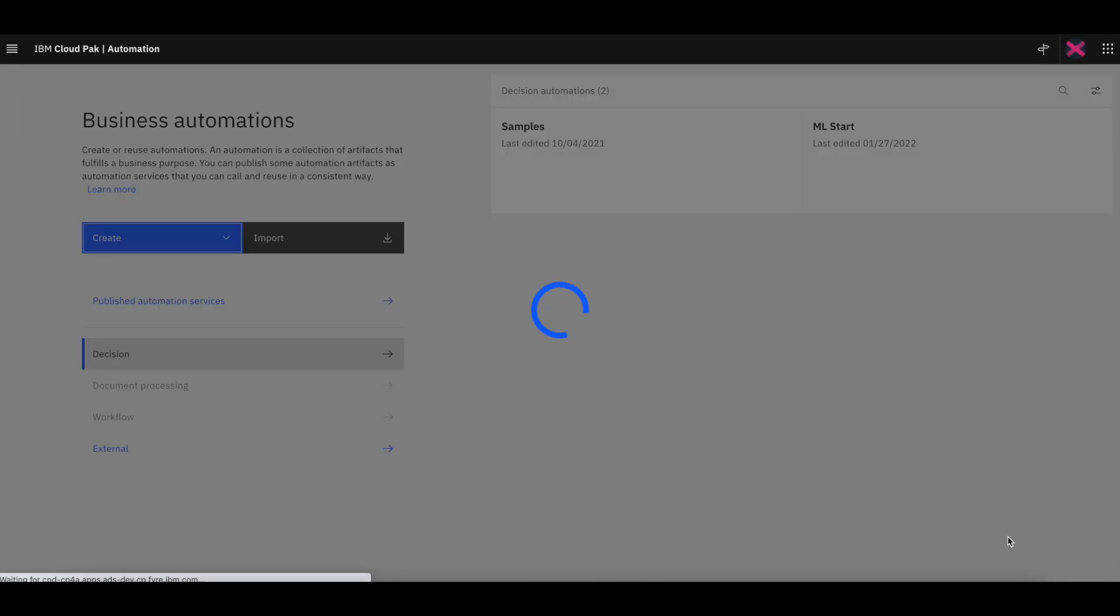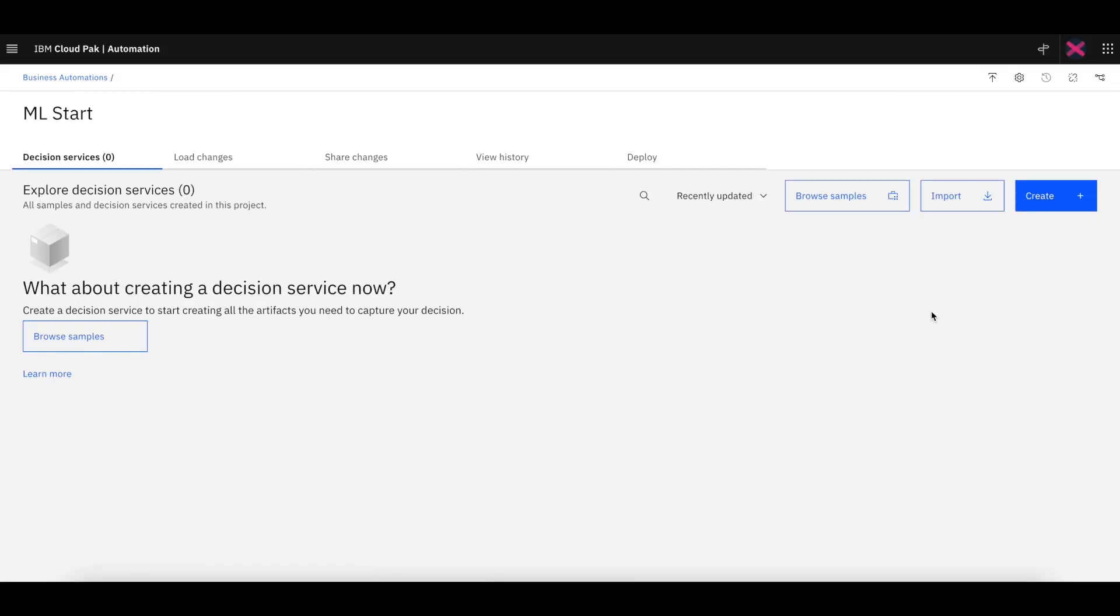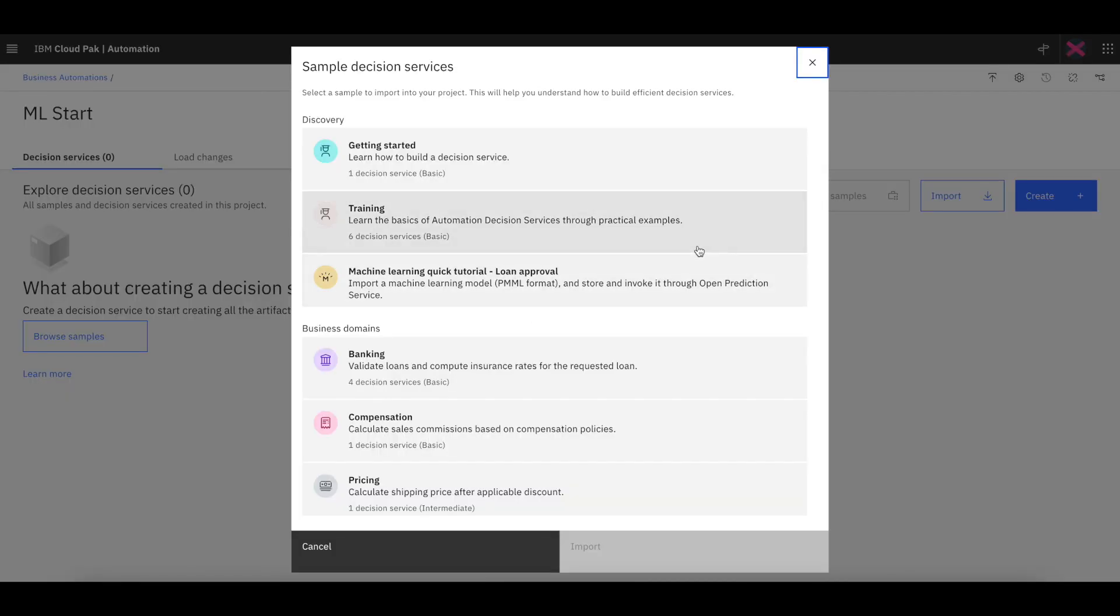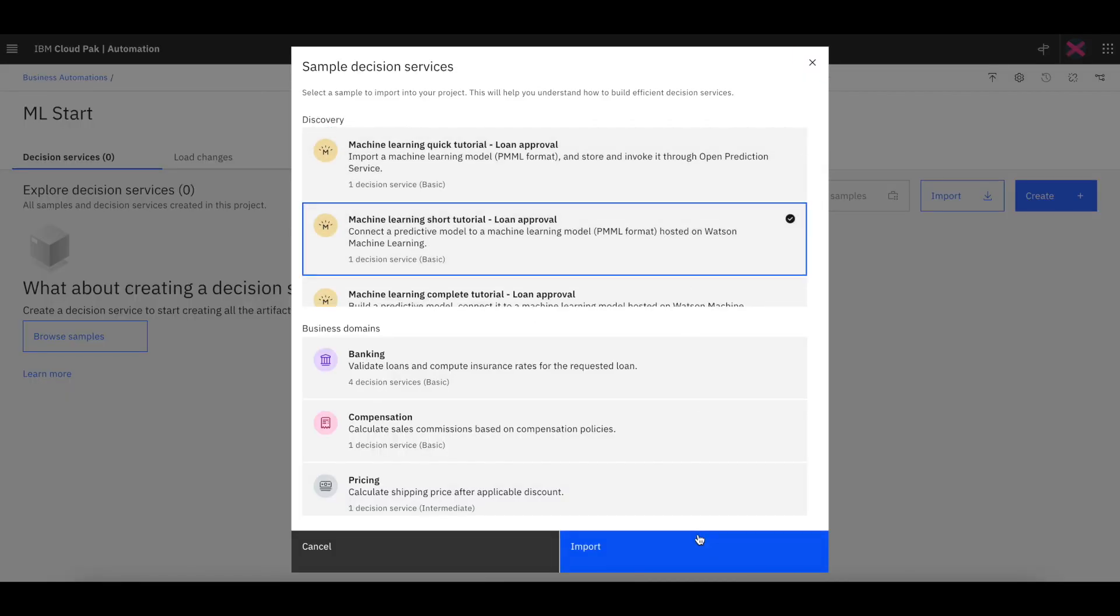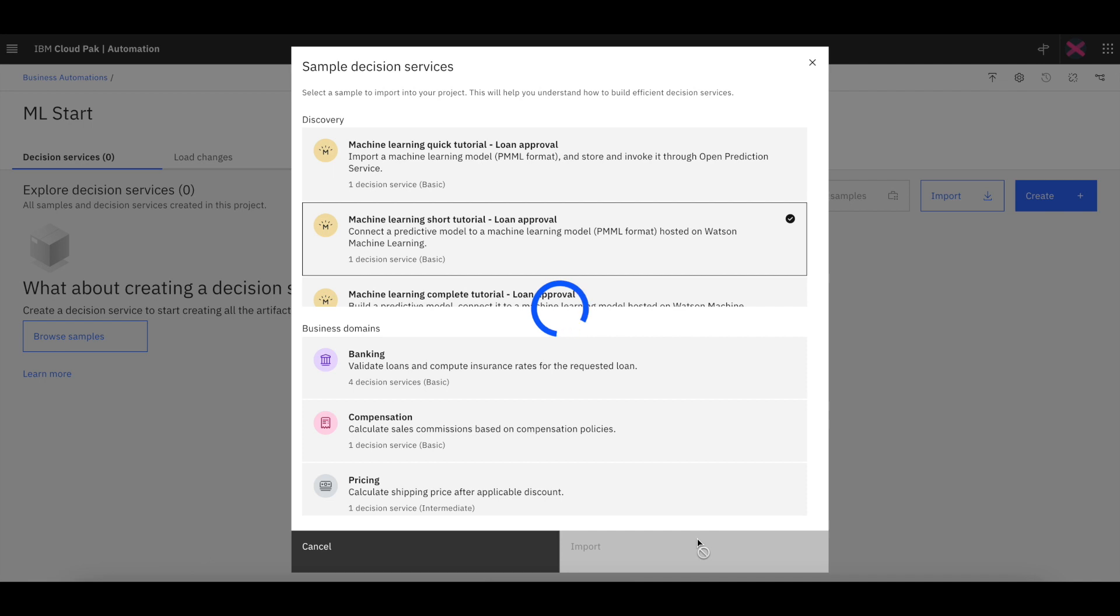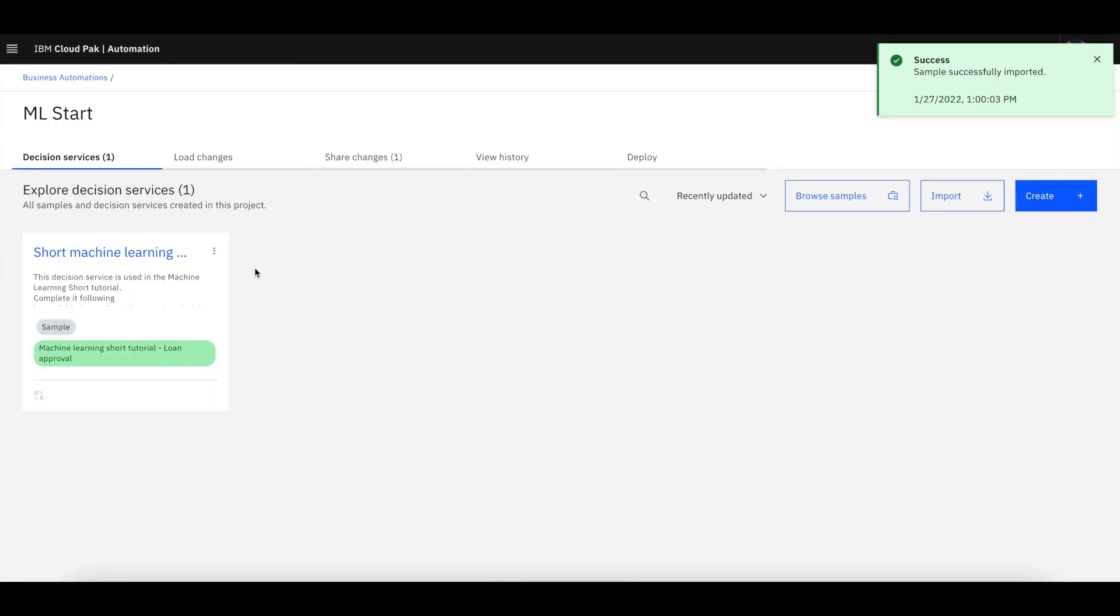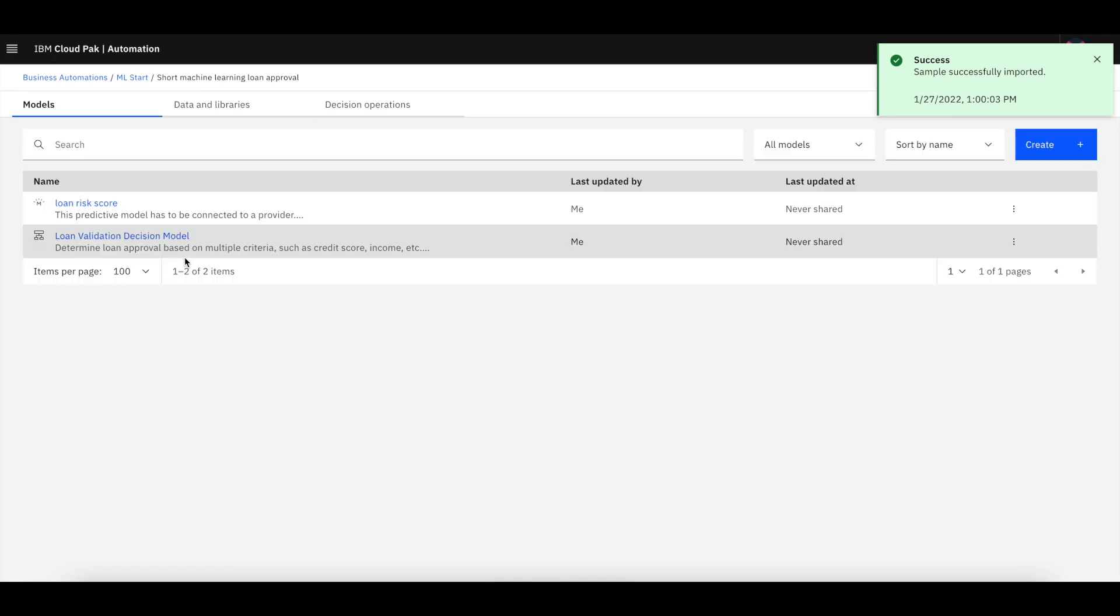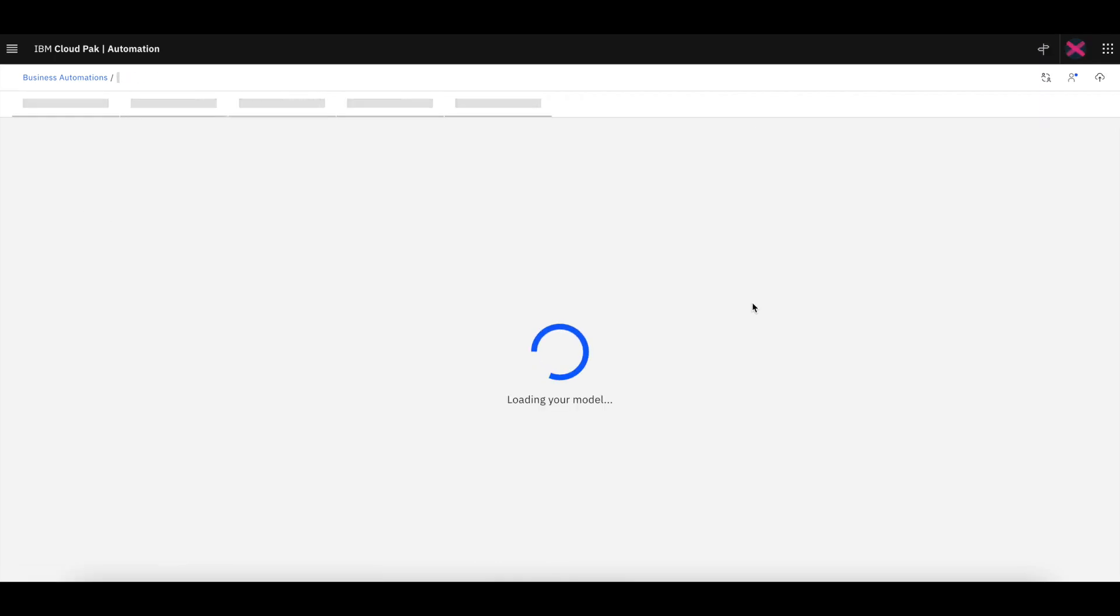This ML start project is empty initially. So what we're going to do is import the sample already provided in ADS. And this is the ML learning short sample. This sample contains a project called ML loan approval, ML based loan approval model, which has a predefined predictive model.